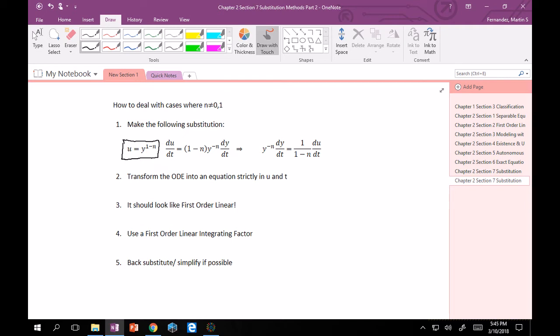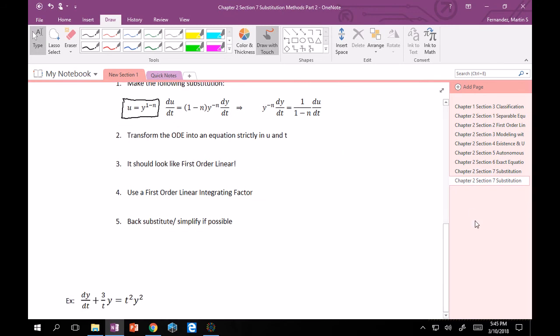Good. So after you make this transformation, you want your ODE to be strictly in U and T. So there should no longer be any y's. And then, ta-da, you should be able to get a first order linear. And we know what to do from there. Then you just pick your integrating factor. And then at the very end you back substitute and simplify if possible. And plug in your initial condition if you're given one.